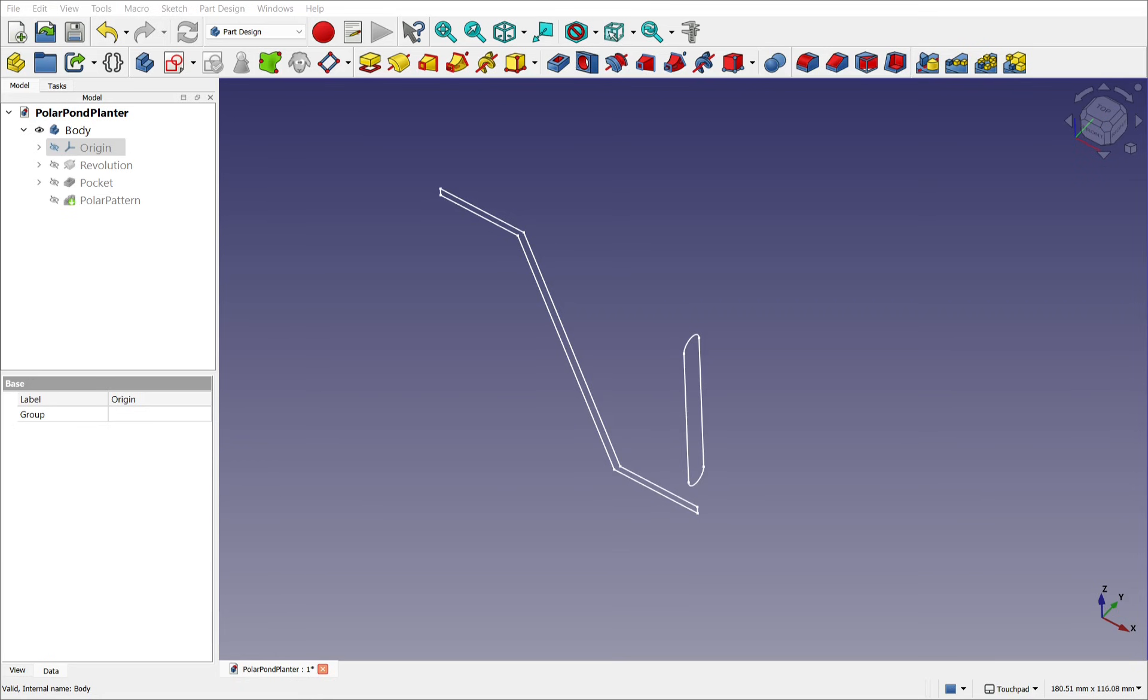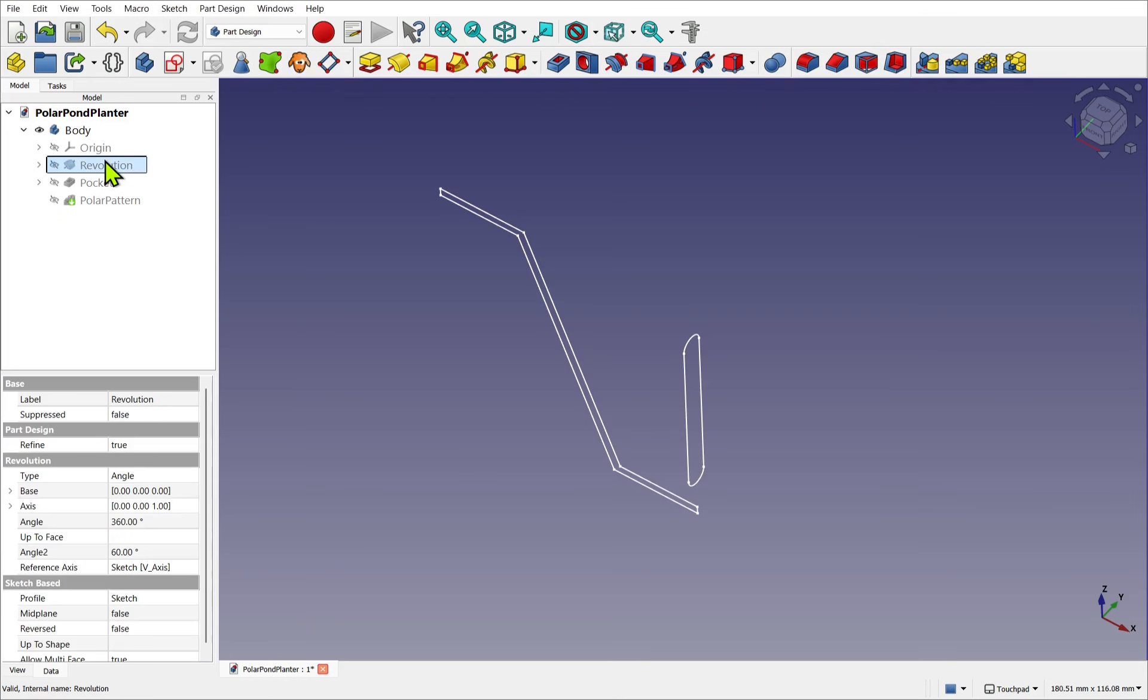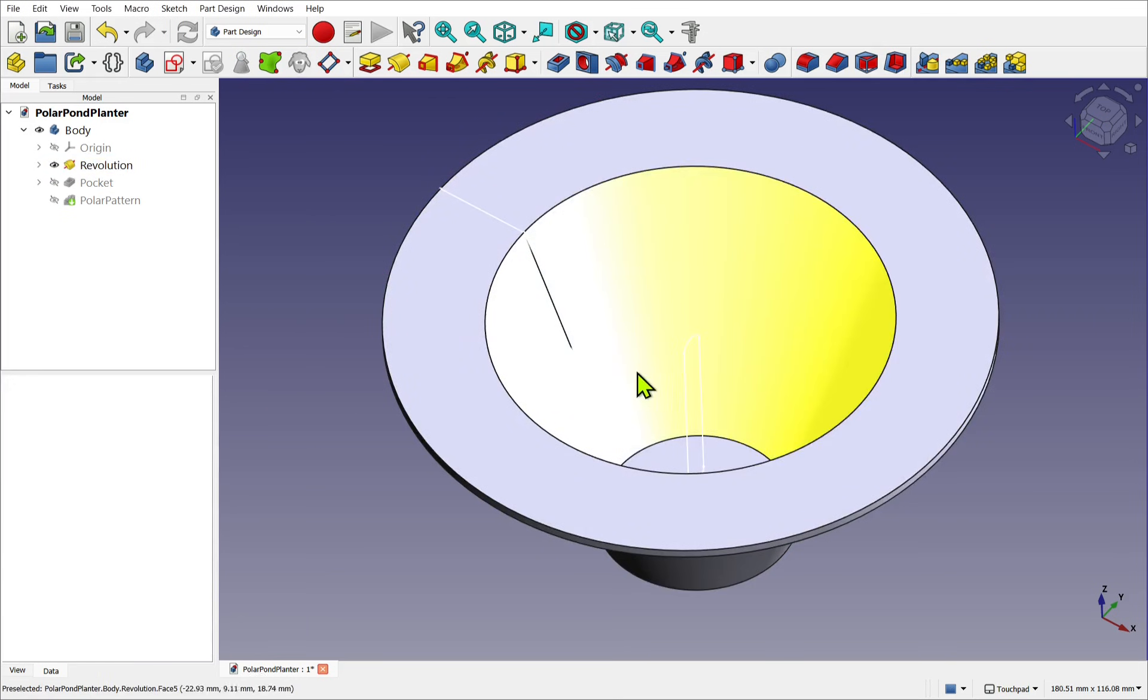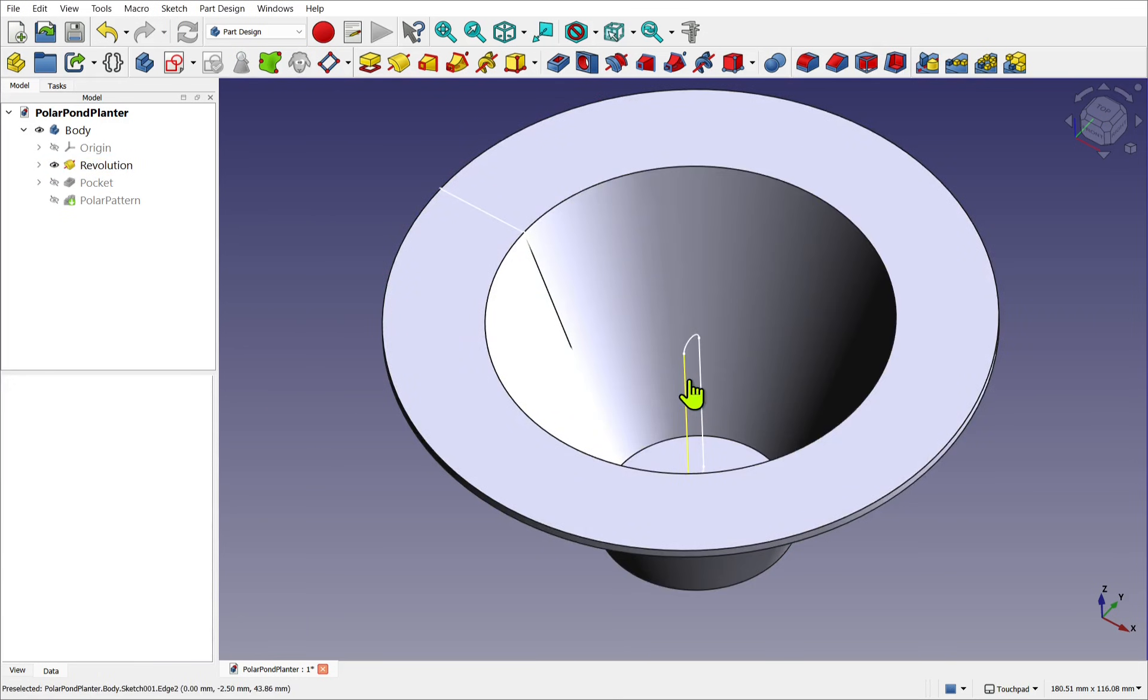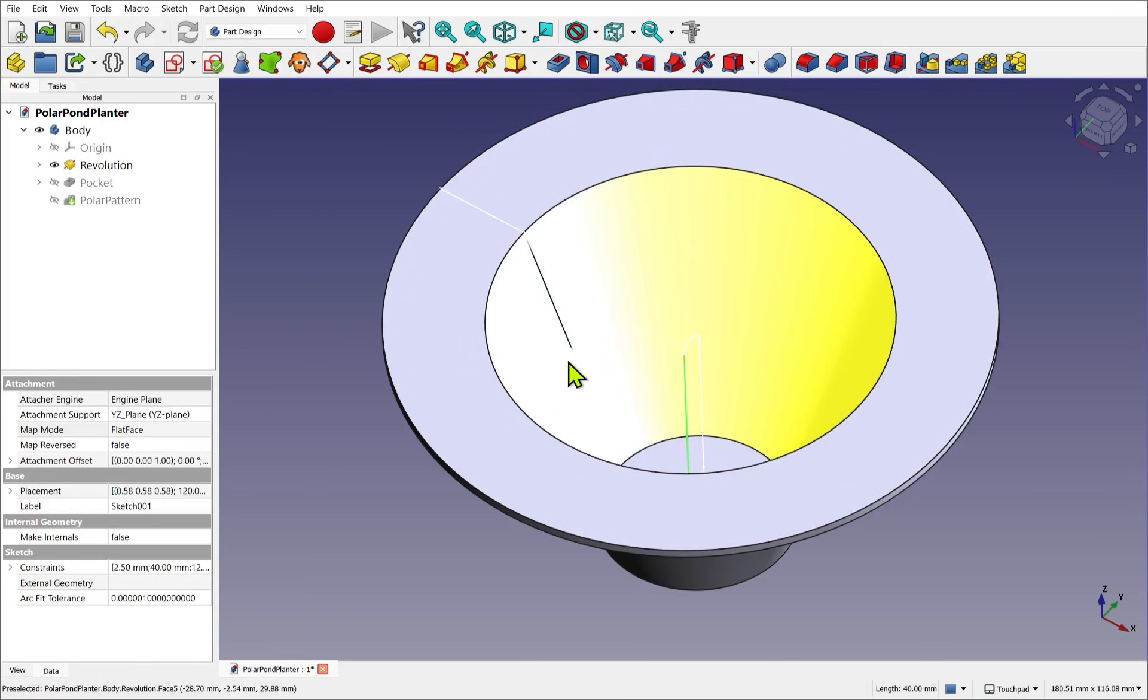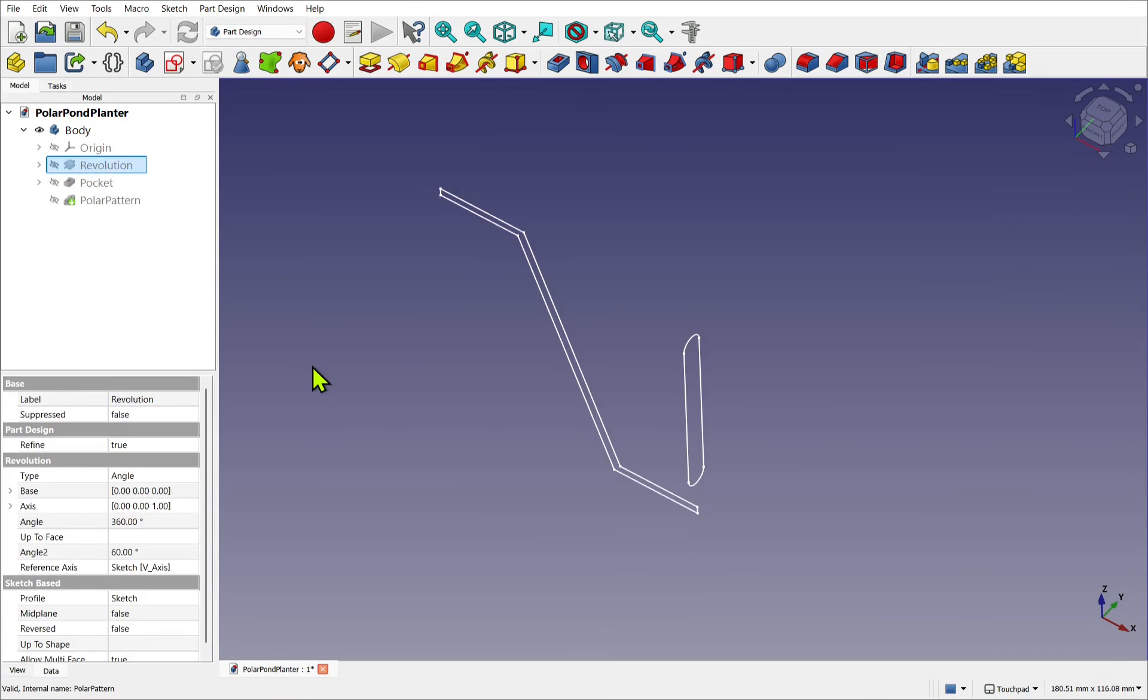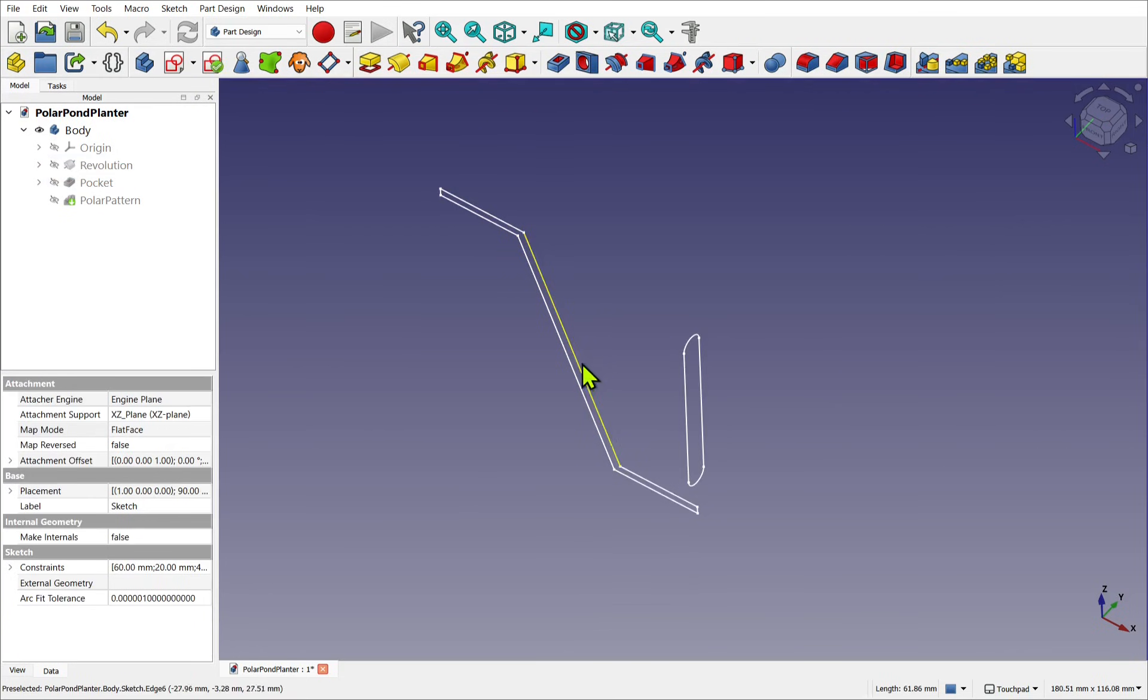So in this example, we have our profile which creates a revolve, but I want to line this sketch with the inside. So the way to do that is to attach the sketch to the original revolve sketch.